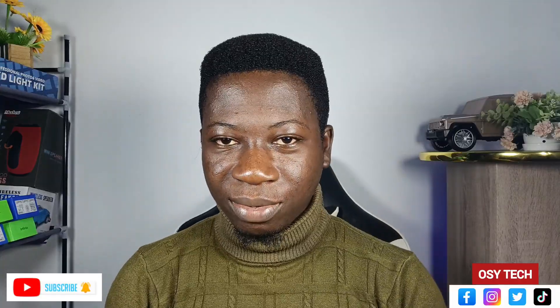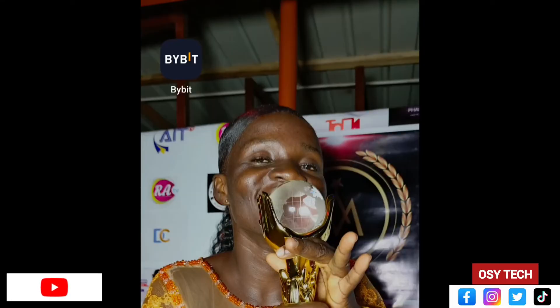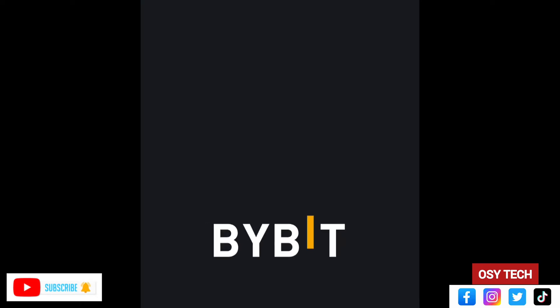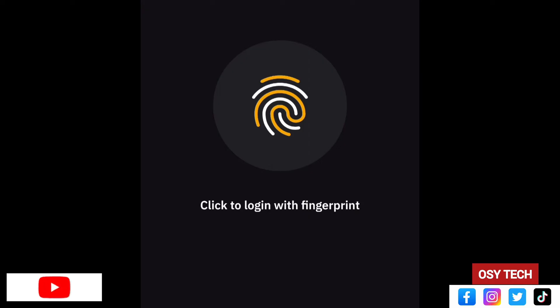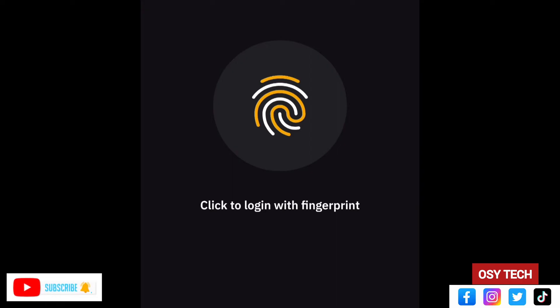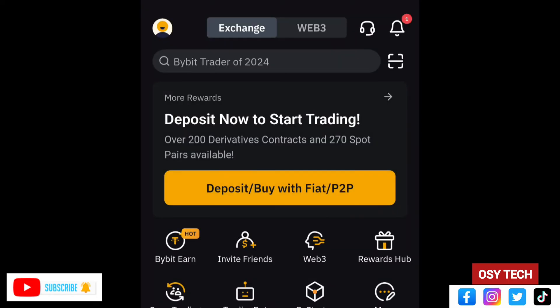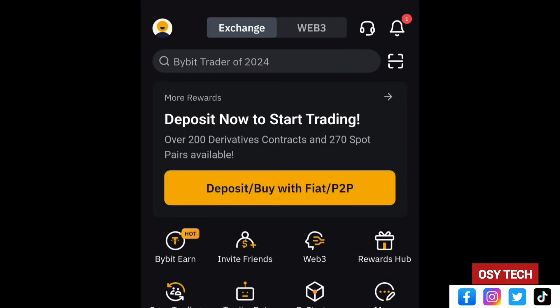This video covers depositing on your Bybit account using mobile money or any other means. It is better to use the Bybit app, so download it from the Play Store or App Store. When opening the app, it will request fingerprint authentication — these are top-notch security features you can turn on. You can check the comment section or description to learn about features to protect your account.